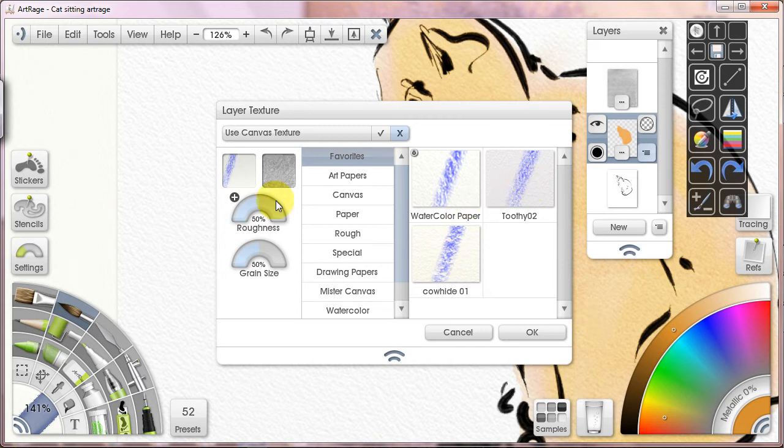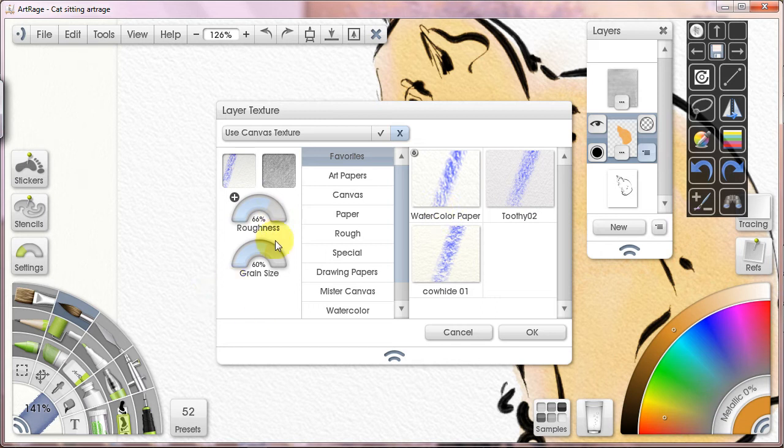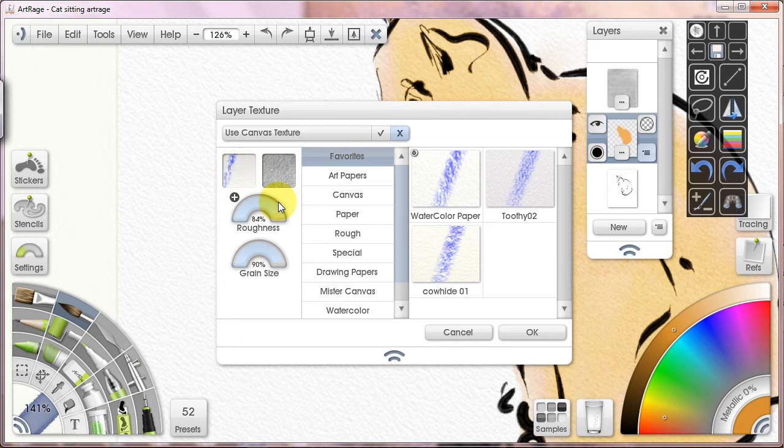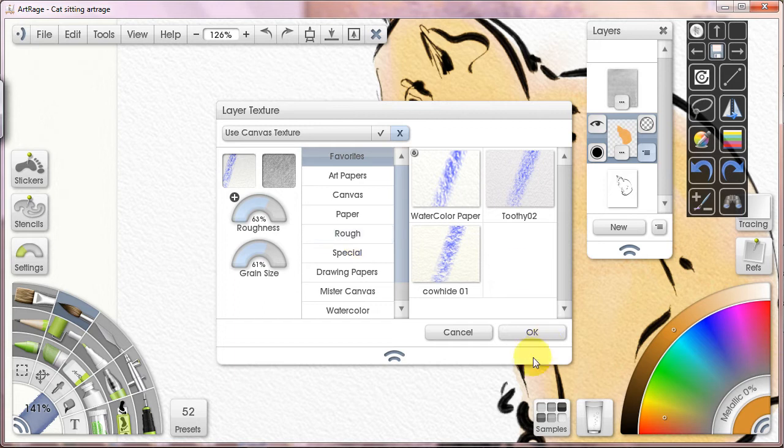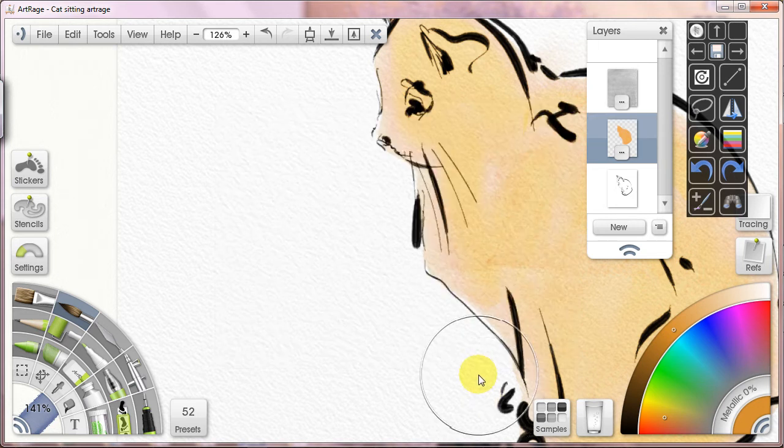I found this in the ArtRage forums and I liked it. I'm going to increase the roughness and the grain size. Whatever you might pick—for example the watercolor paper—you'll see in this preview window it's going to get rougher. Grain size, it gets bigger, chunkier, or whatever you want. If it gets too big or too rough it's going to look awkward, but this will be a good start.